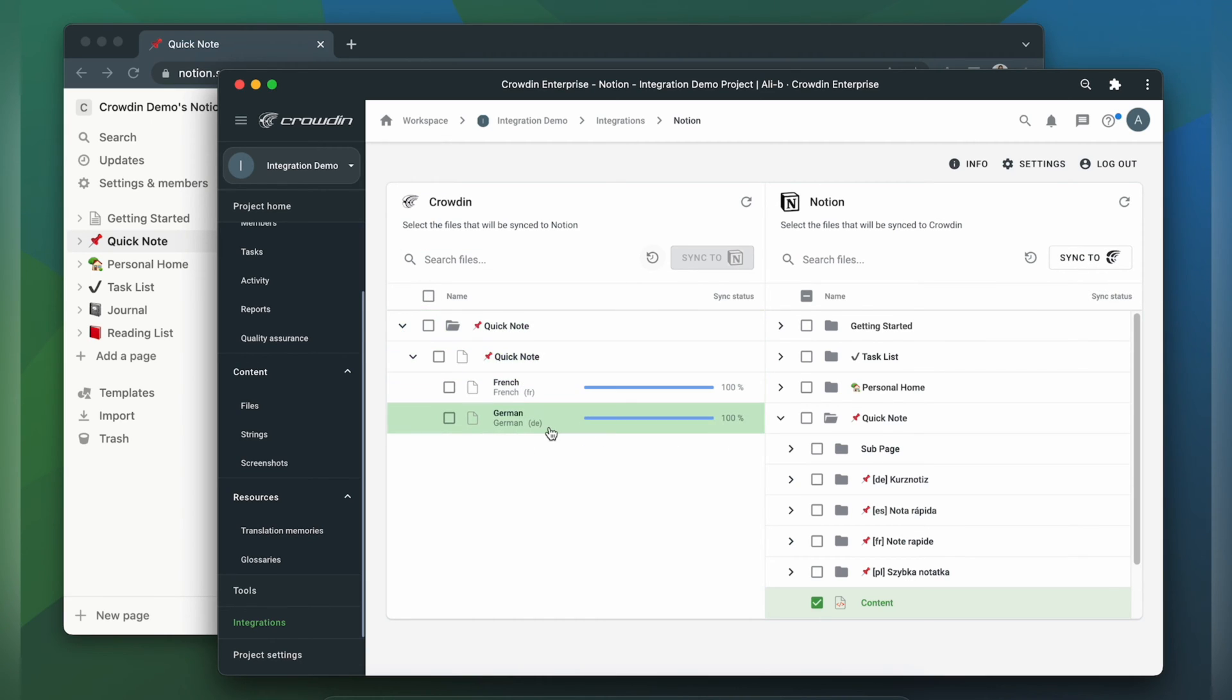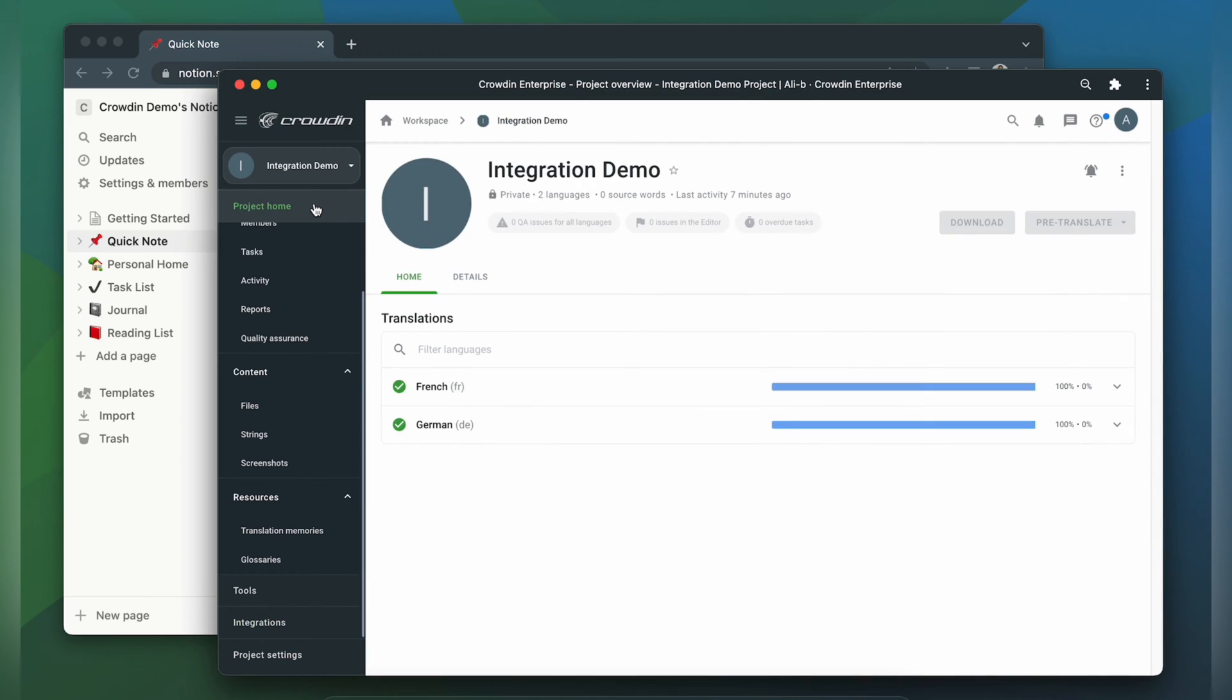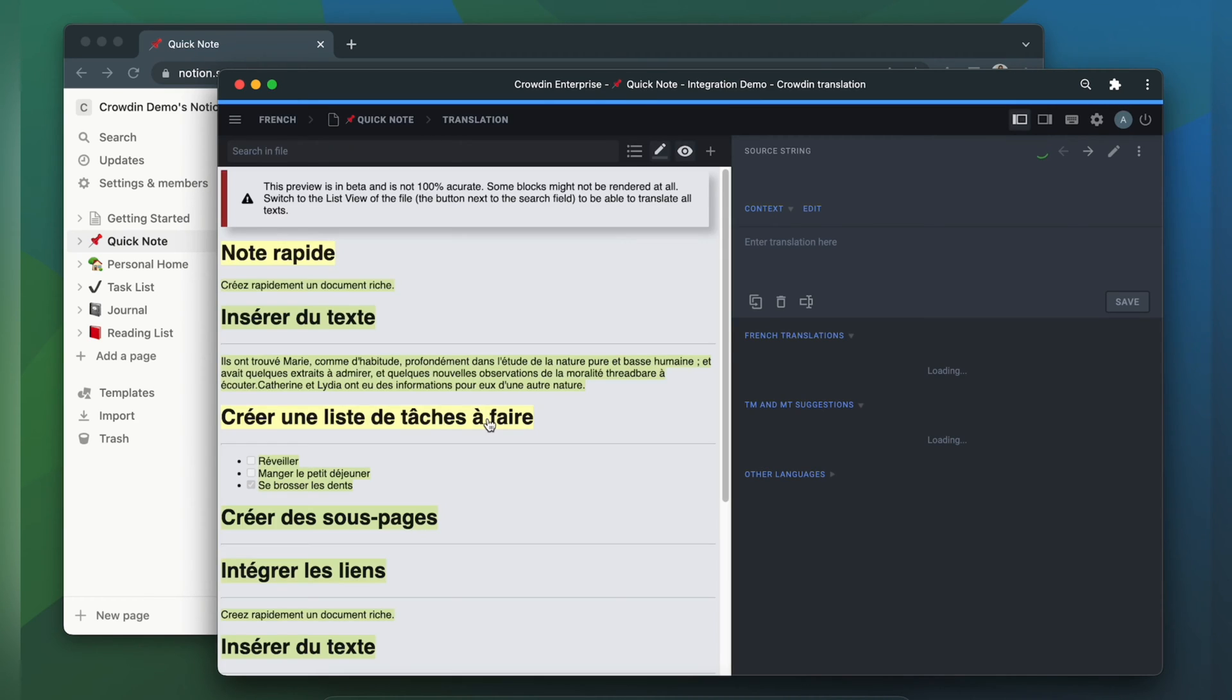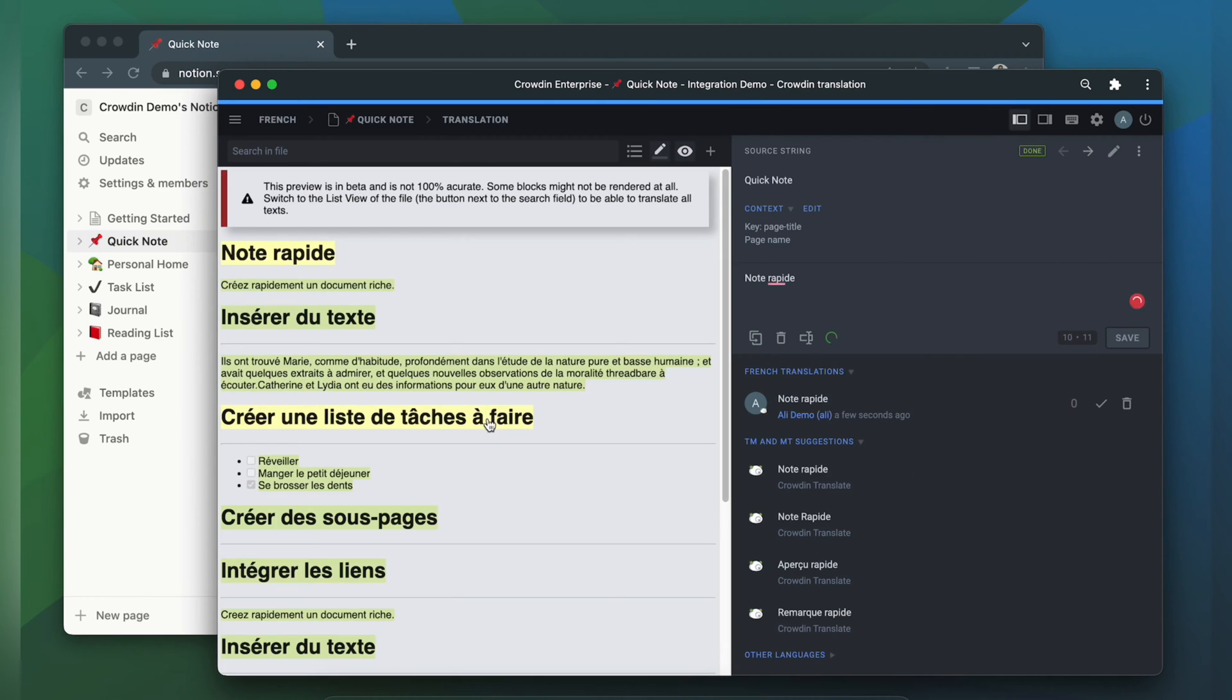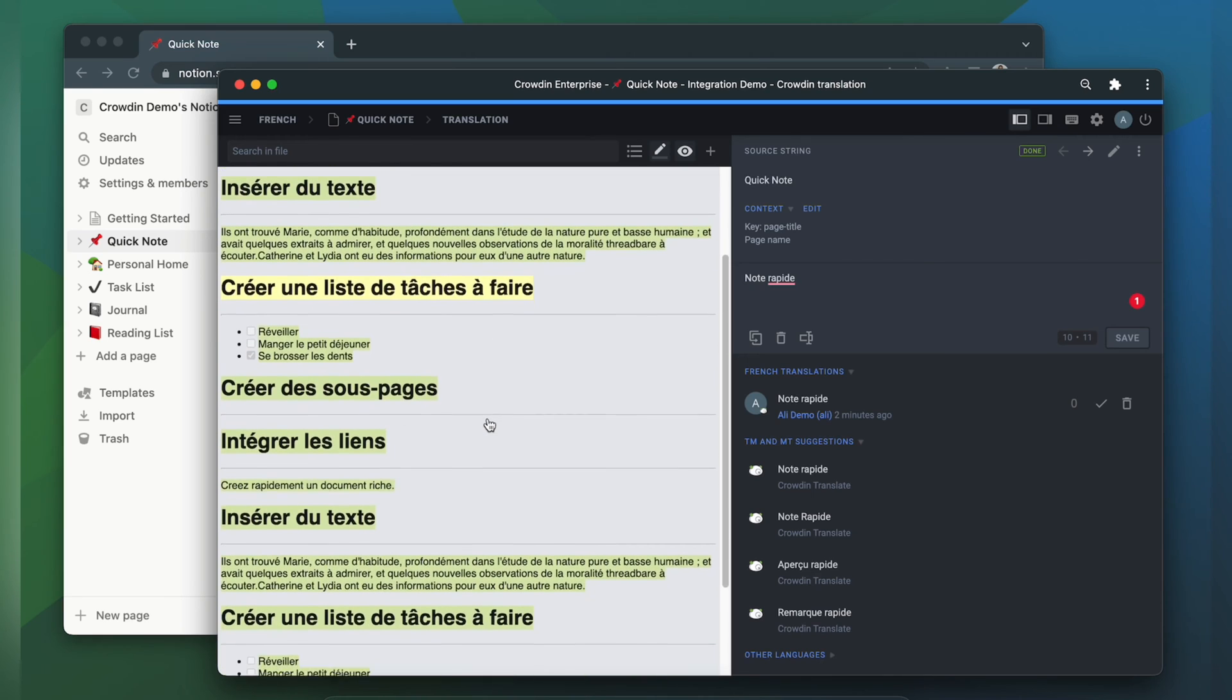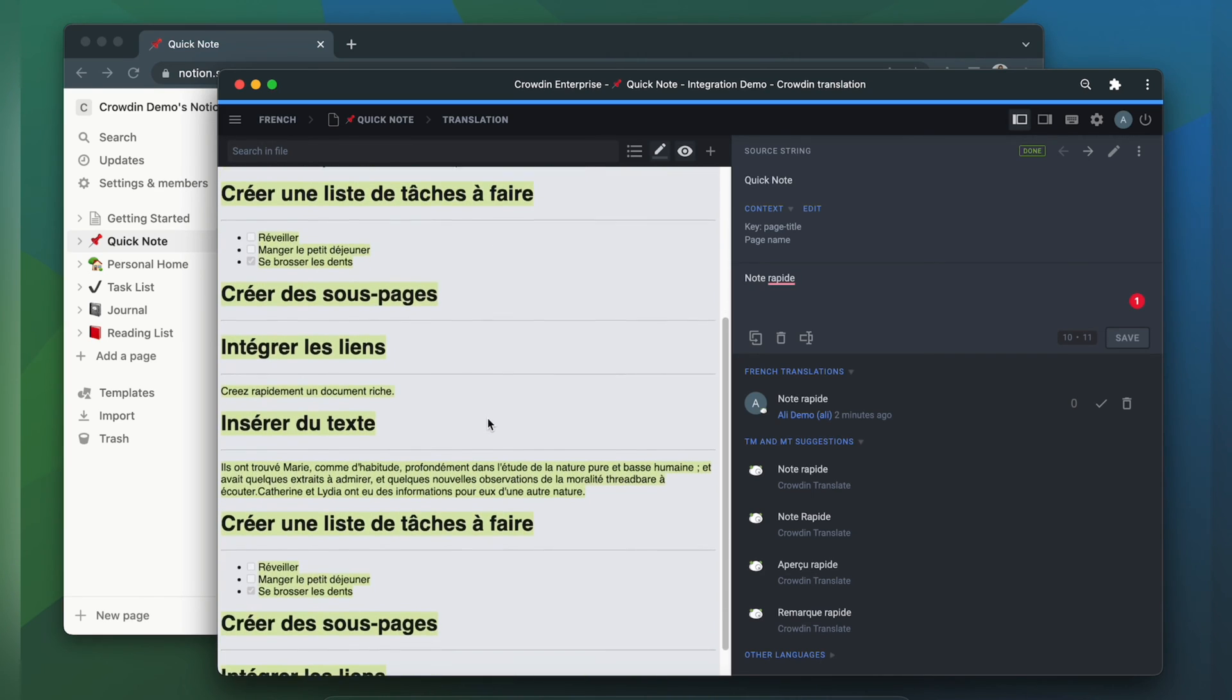Now let's check how my pages appear to translators. A manager wouldn't typically visit this page very often. I just wanted to show you that Crowdin tries to provide as much contextual information as possible. This is how my page looks like in the Crowdin editor. It is rendered as accurately as possible.